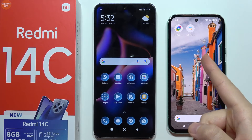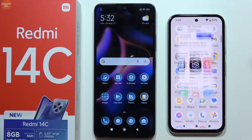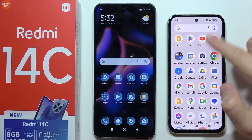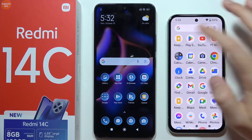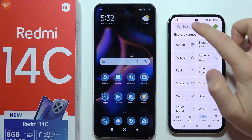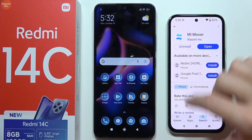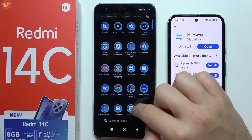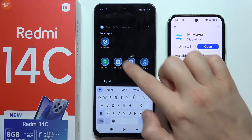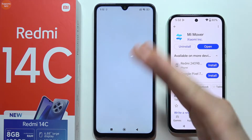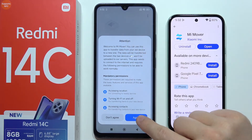To transfer data from your old Android phone into your Redmi 14c, you need to get the MiMover application from the Google Play Store. The icon looks like this. On your Redmi 14c, you should find this application installed by default - just search for MiMover. Open MiMover on your Redmi 14c and accept all the permissions.